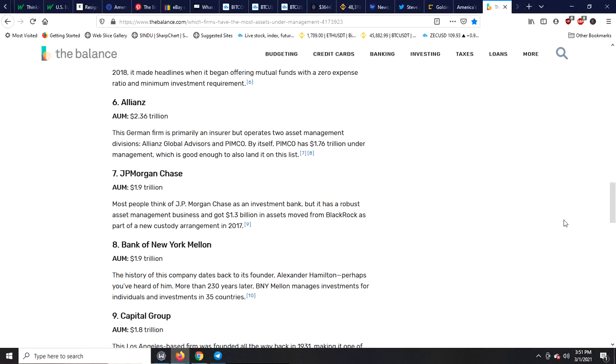So basically guys, this nonsense out there about Bitcoin going to zero, oh my God, what's going to happen next? Honestly guys, I think it's quite hysterical, you know. So what I say, you know, by the way, let's back up.